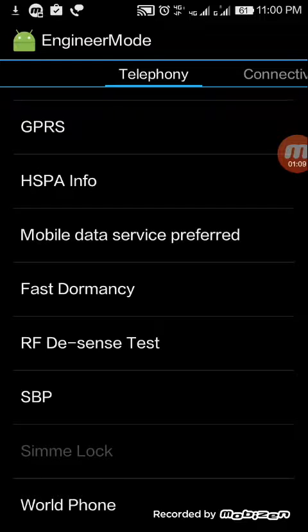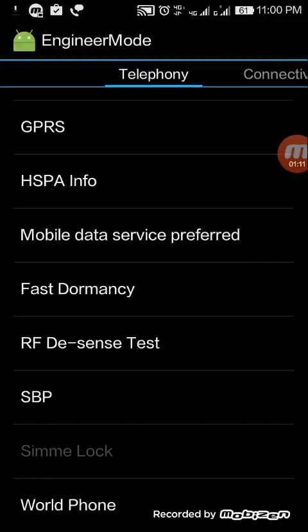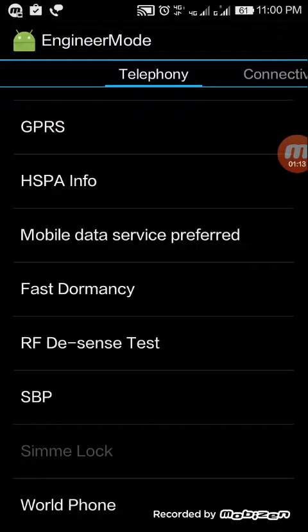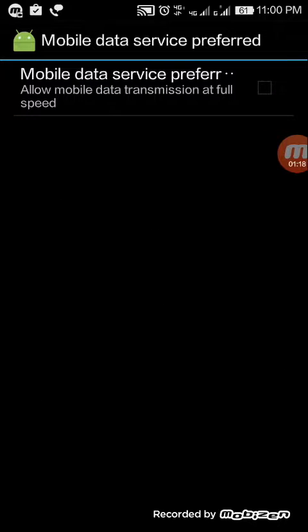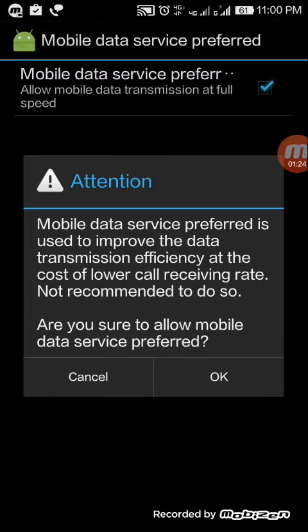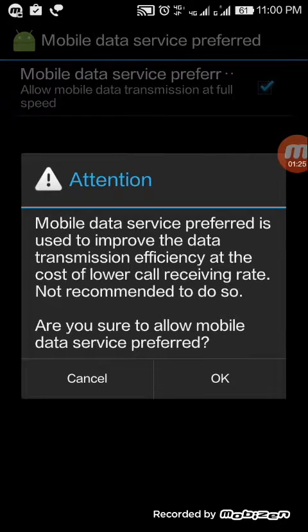Mobile Data Service Preferred - now you have to click on this. See, 'Mobile Data Service Preferred - Allow mobile data transmission at full speed.' This option will not be ticked on your phone, so you have to tick it. An alert will come and you have to click OK.